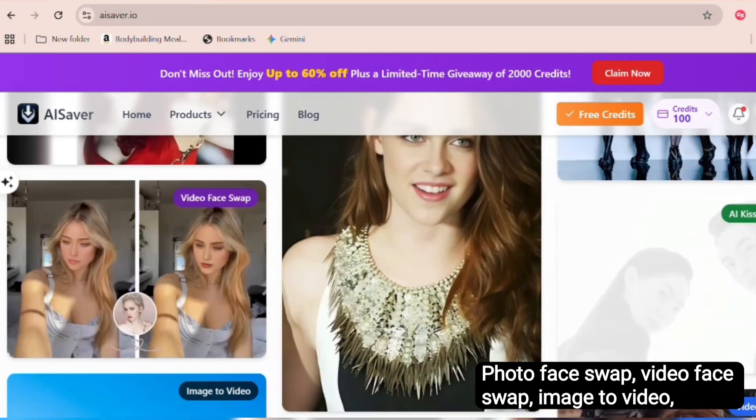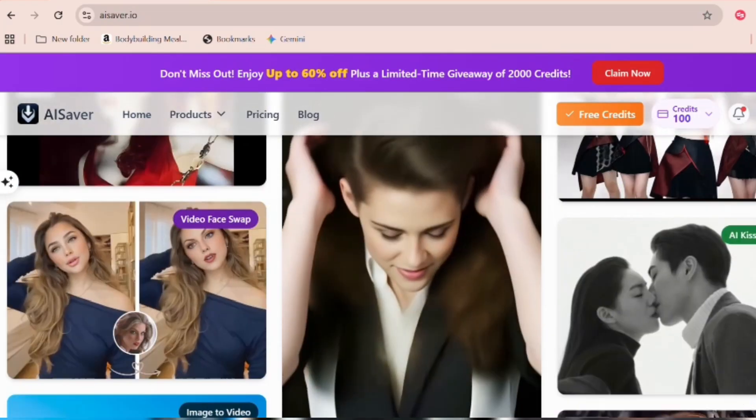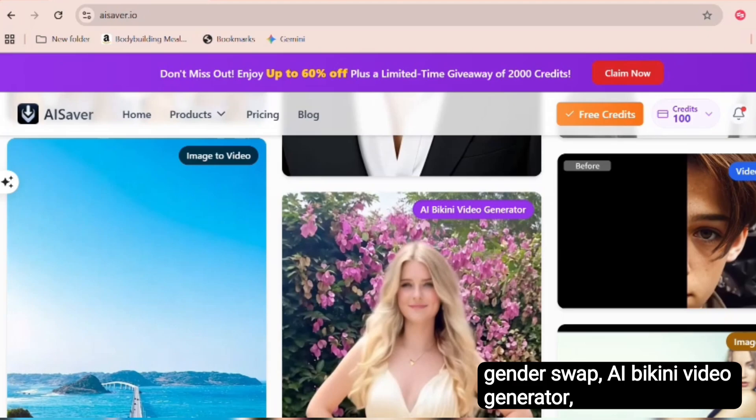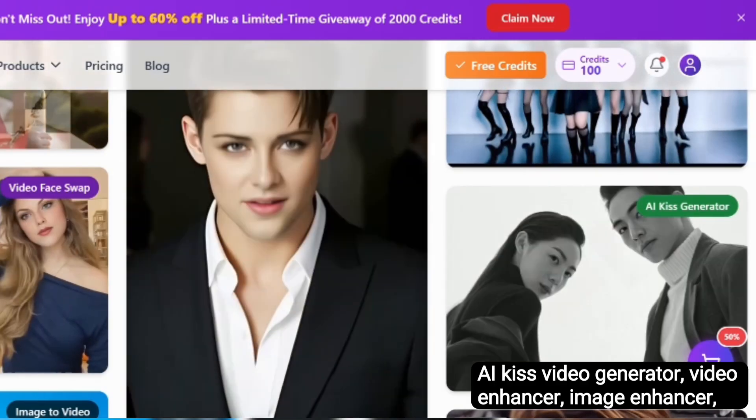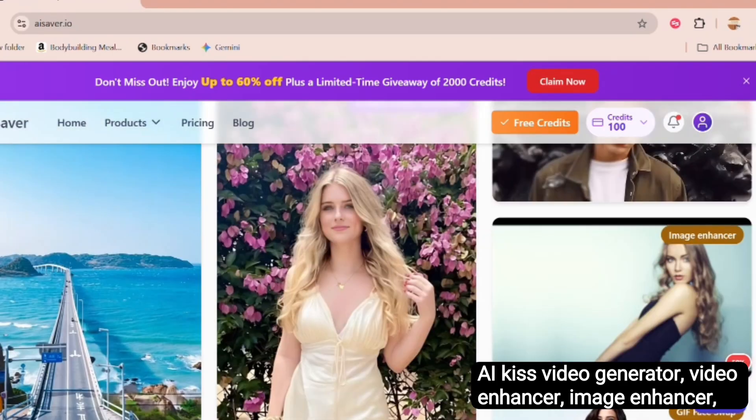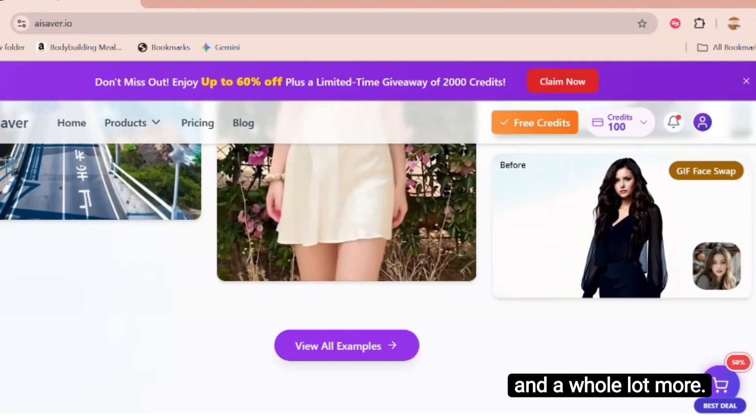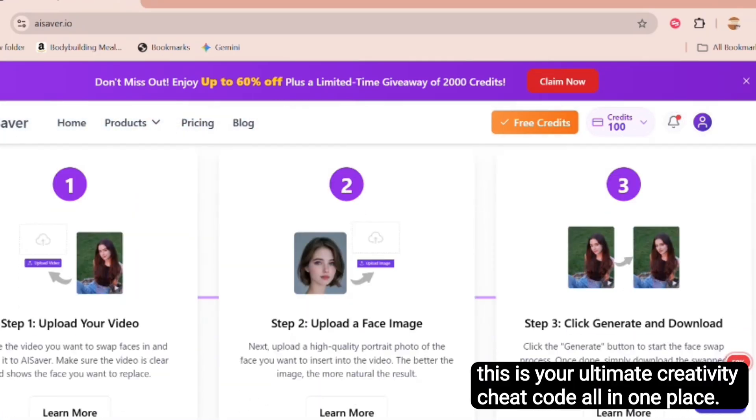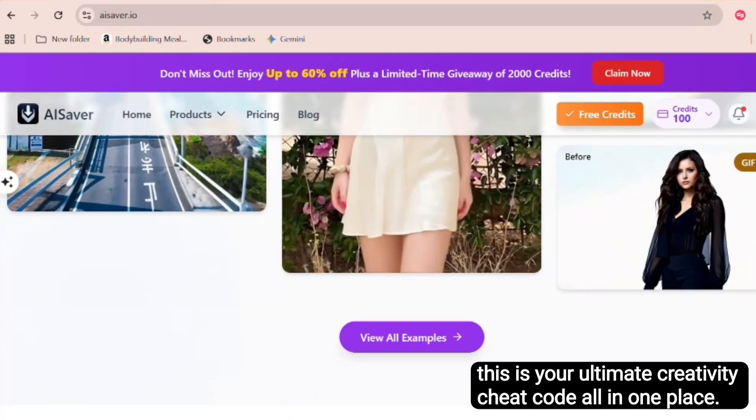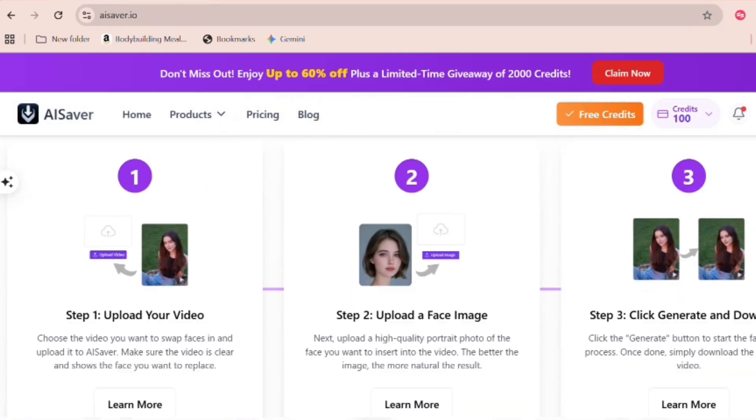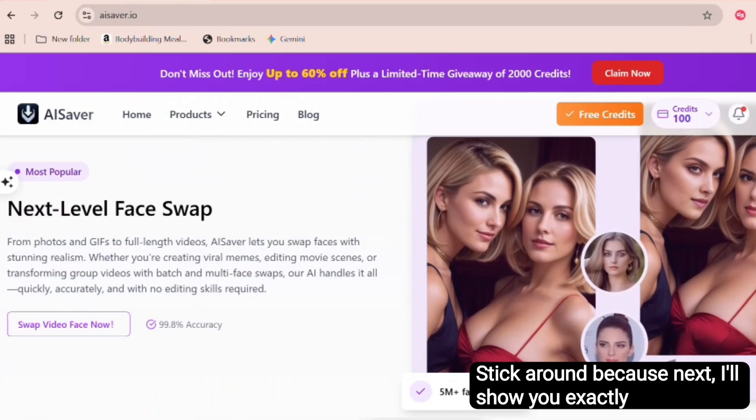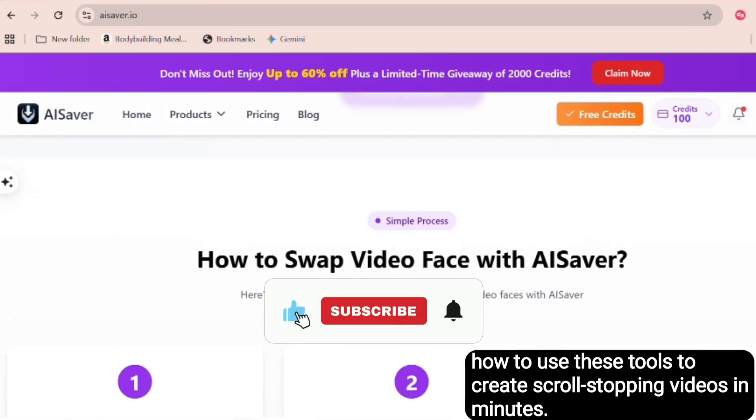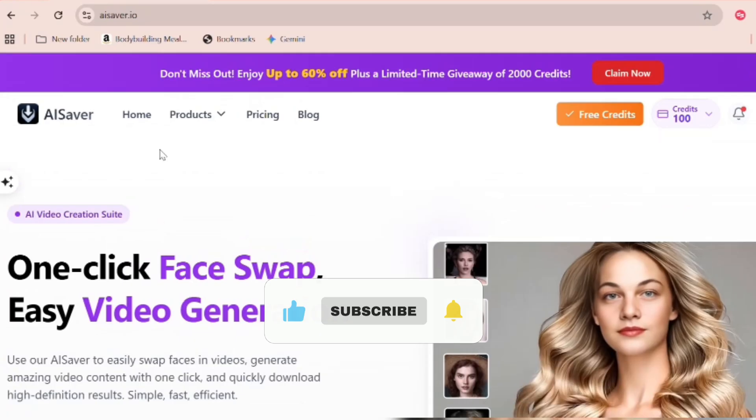Photo face swap, video face swap, image to video, gender swap, AI bikini video generator, AI kiss video generator, video enhancer, image enhancer, and a whole lot more. Basically, this is your ultimate creativity cheat code, all in one place. Stick around because next I'll show you exactly how to use these tools to create scroll stopping videos in minutes.